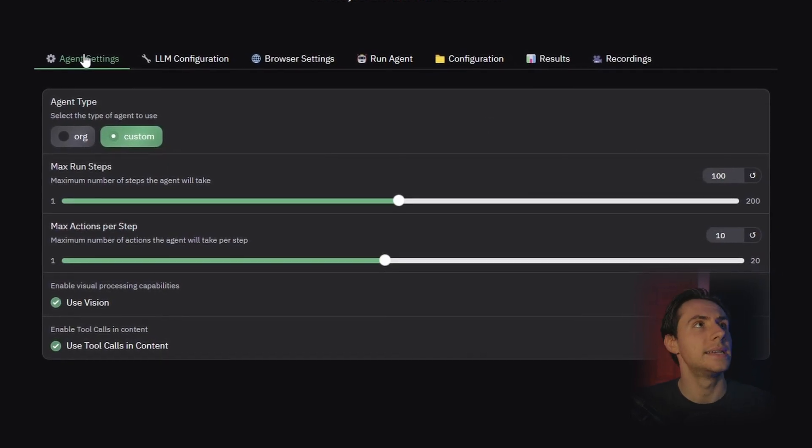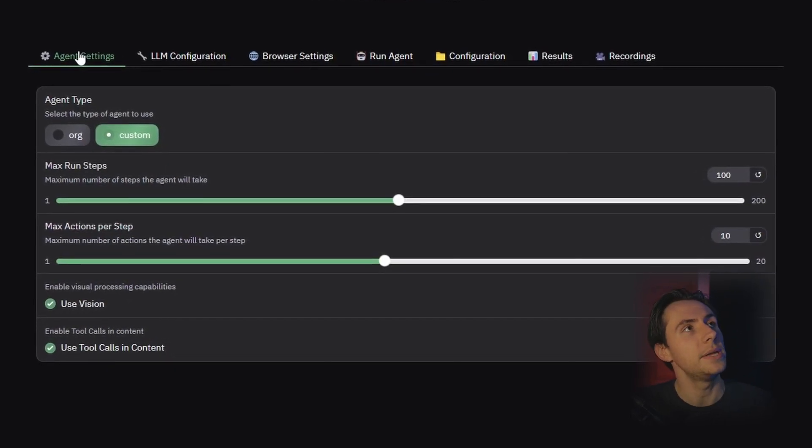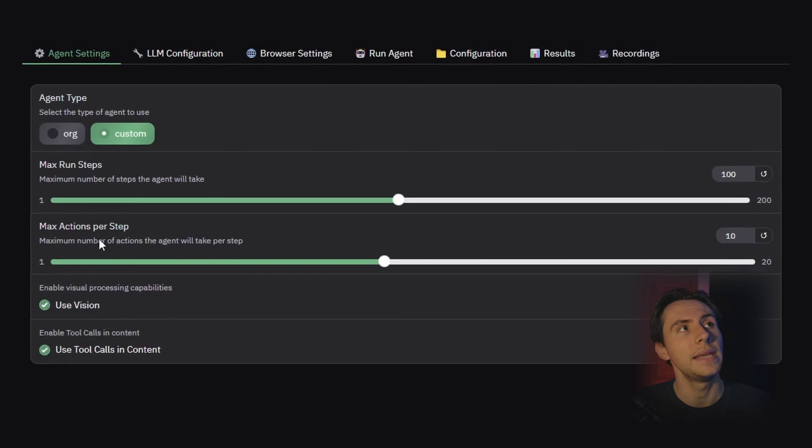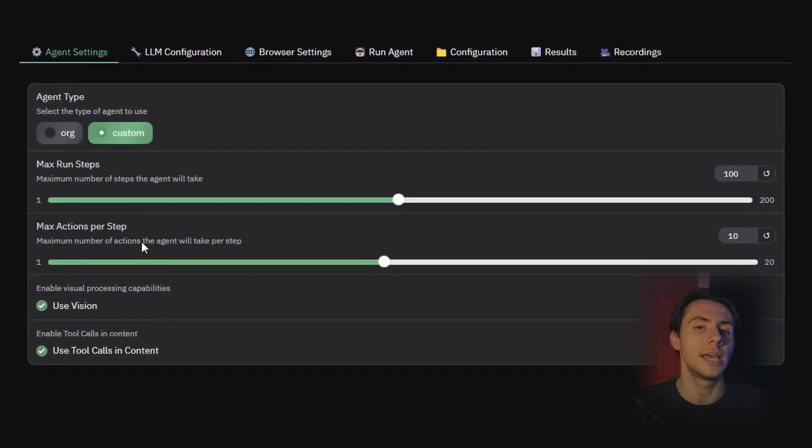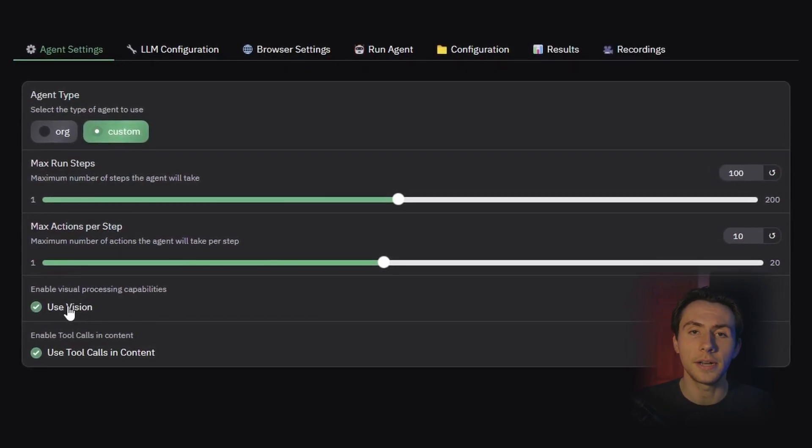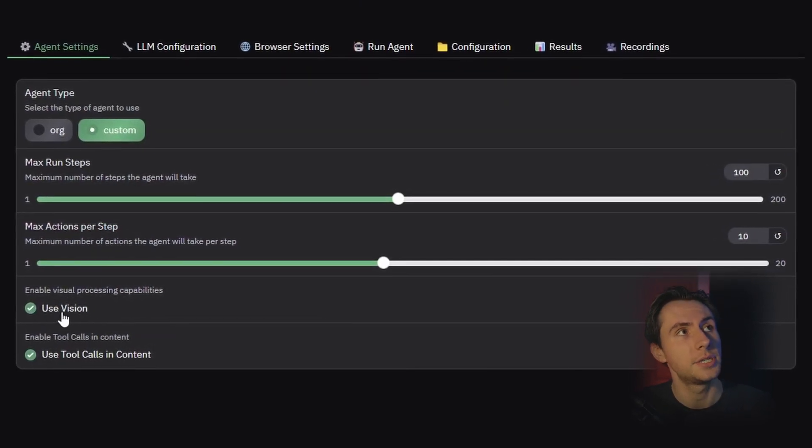The first page here is all about the agent settings. So how many steps do you want it to run, and how many actions per step do you want it to run? You can toggle on and off if you want the AI to use vision. This program primarily uses web scraping to figure out where buttons are and what the AI should do next,